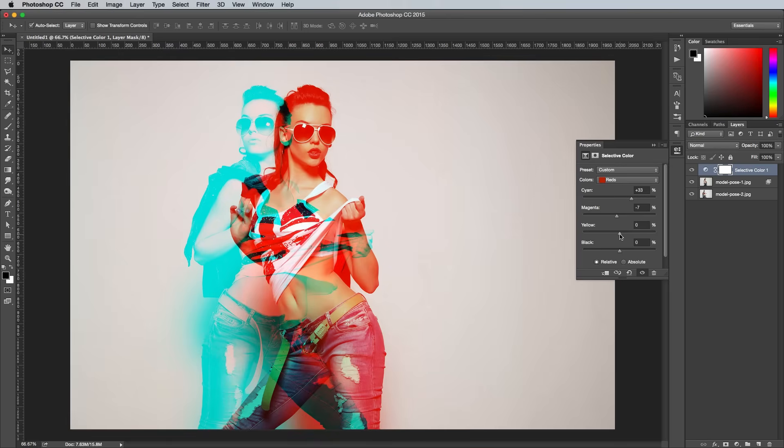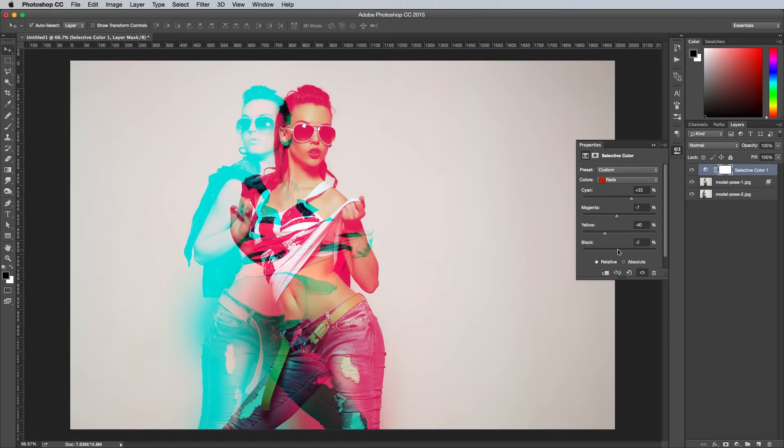I ended up with 33, minus 7, minus 10 and minus 14, but the visual preview is more important than the specific values.